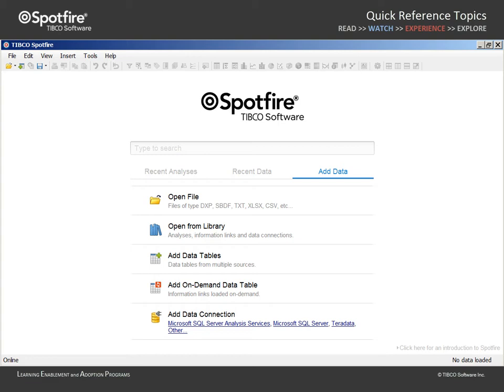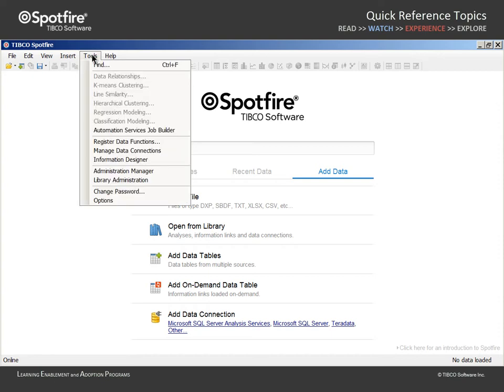Of course, that user may also be you. We will initiate this demonstration with the assumption that our Spotfire Data Administrator has already set up a data source on our Spotfire Server and has taken the appropriate steps to create the column elements we will require for our query. In order to access this information model, we will go to Tools Information Designer.